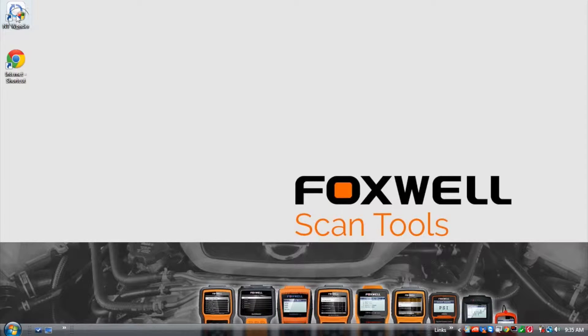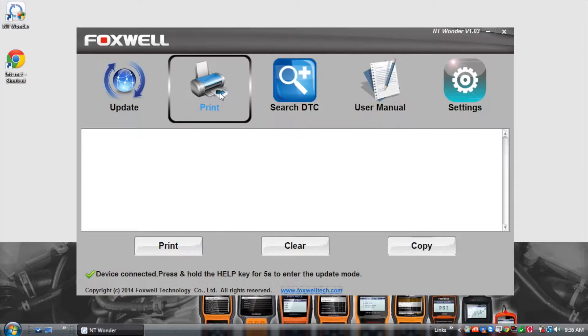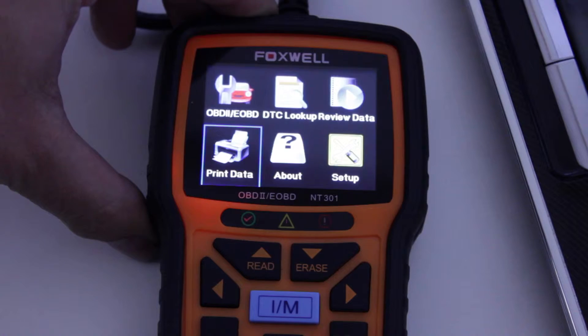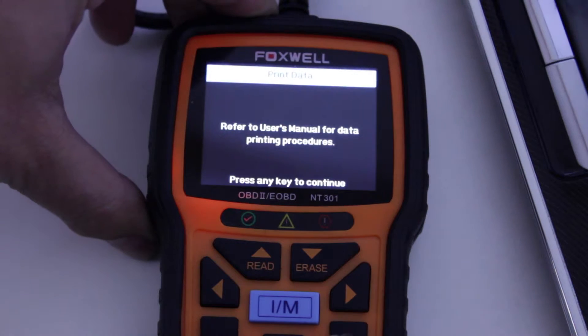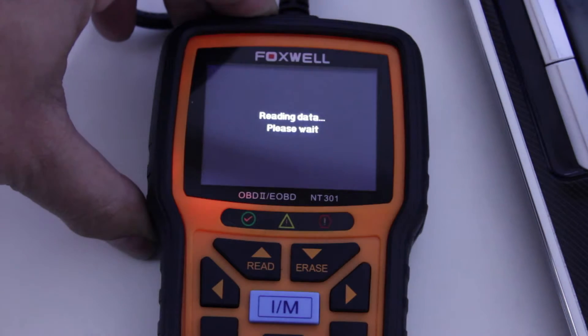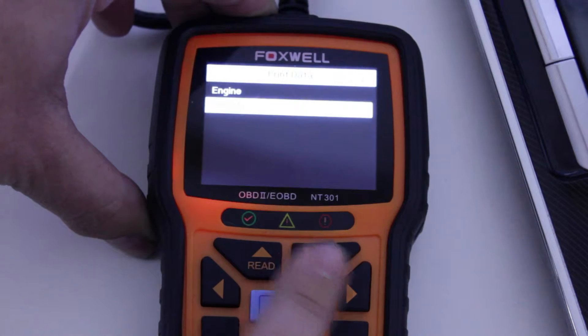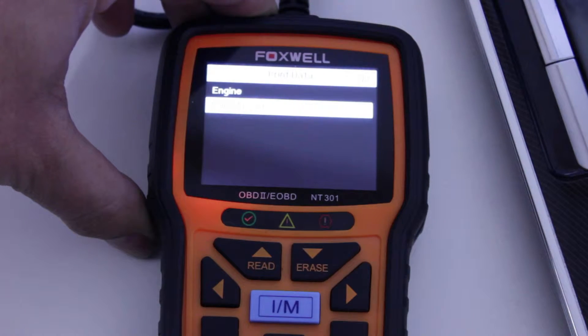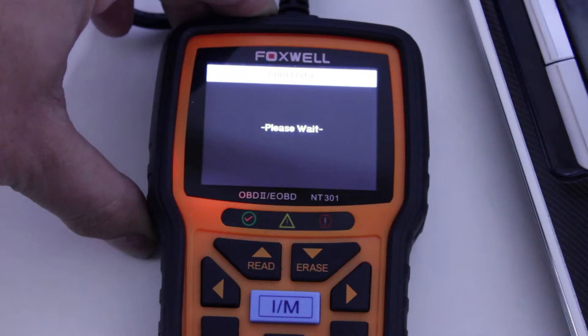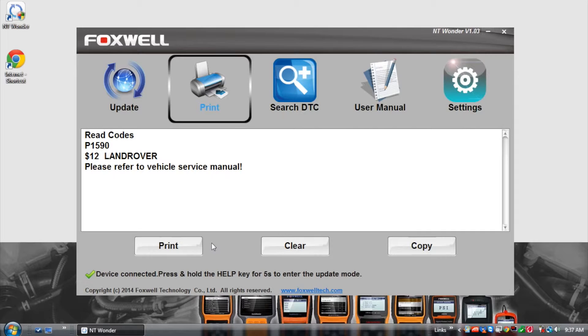Open the PC application and select print from the menu, and on your tool select the print data option. Select one of the values to send the data to the PC application for printing.